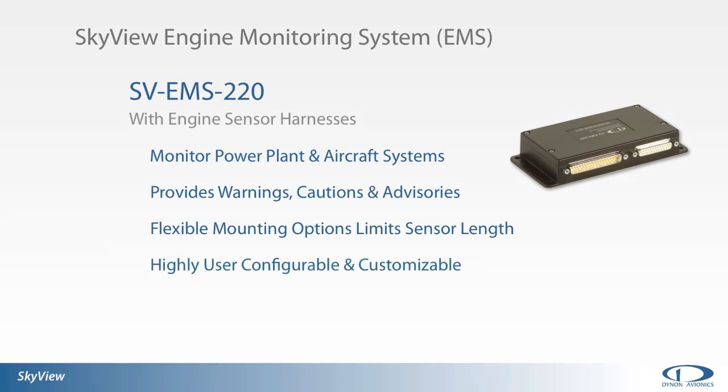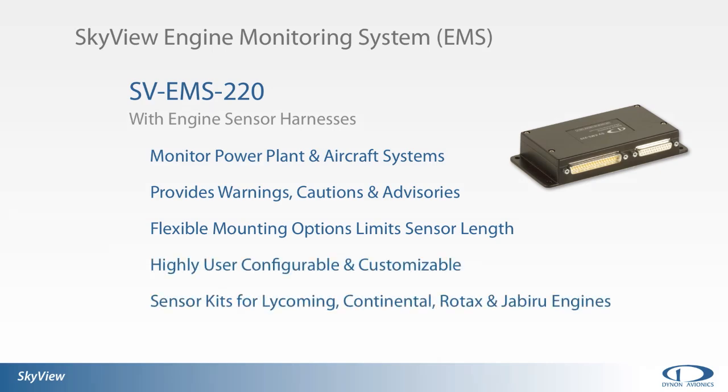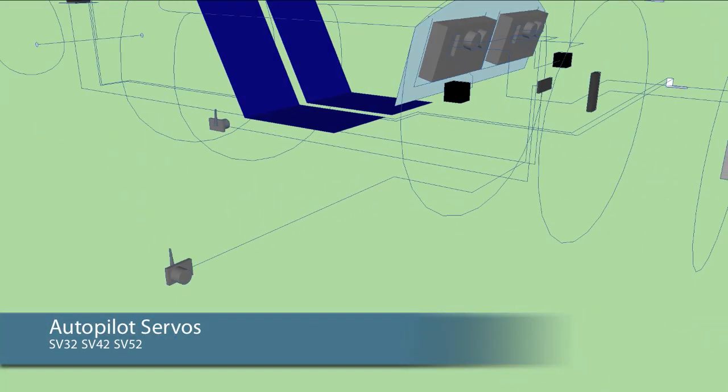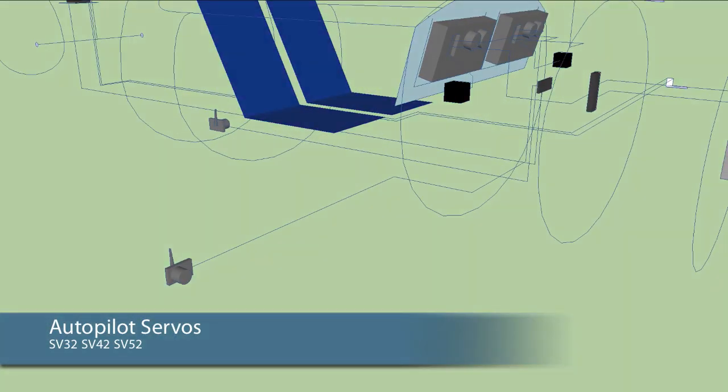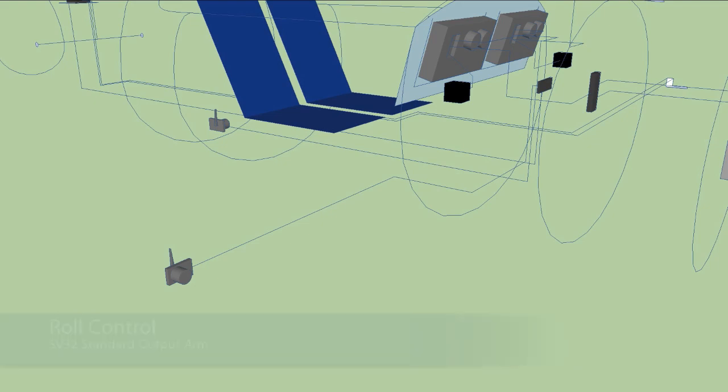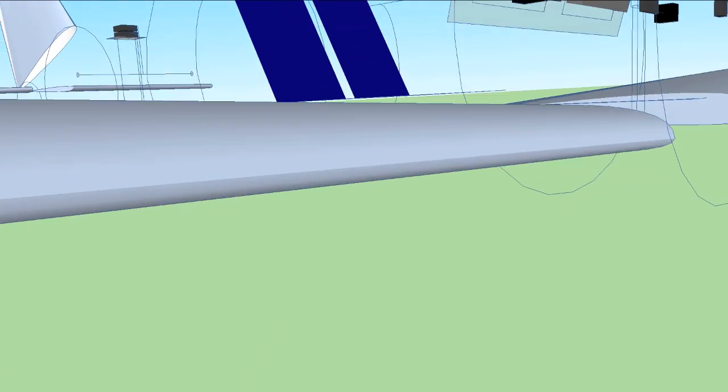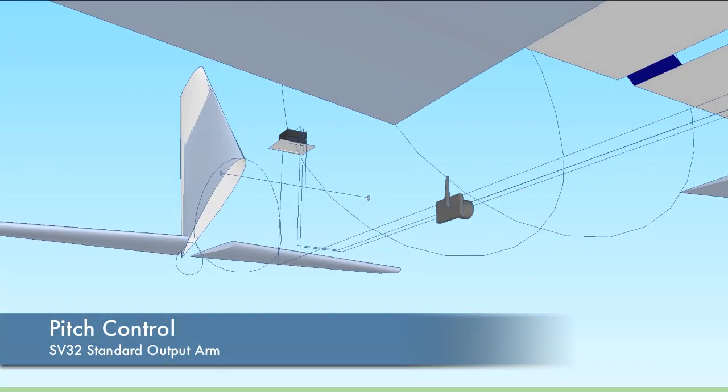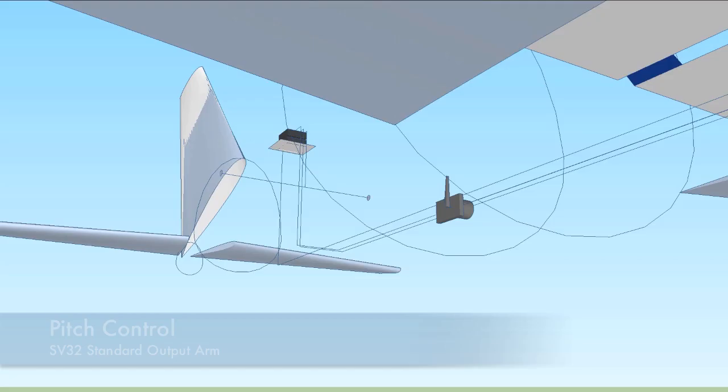Dynon can provide sensor kits for Lycoming, Continental, Rotax, and Jabiru engines. Autopilot function can be added to any SkyView system through the addition of Dynon avionics servos to the SkyView network. One or two axis capability is available and controlled through any SkyView display. Dynon servos are offered in standard or long arm and capstan styles.